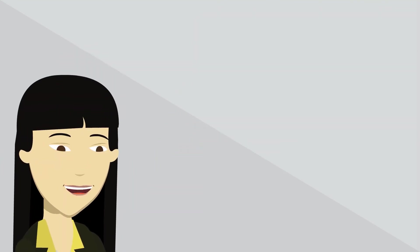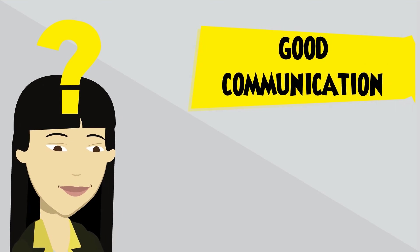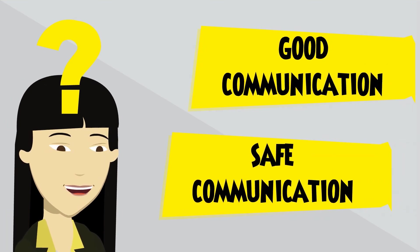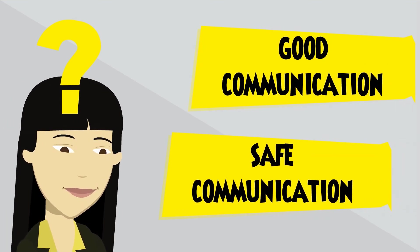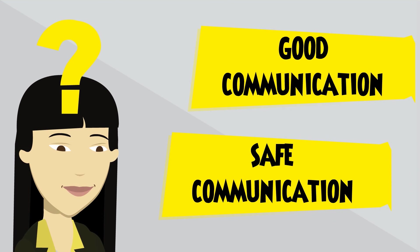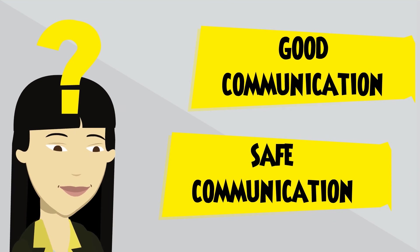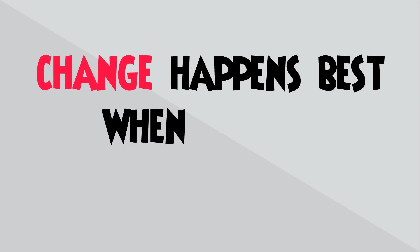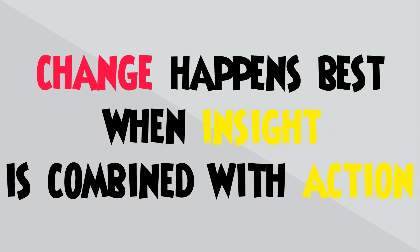The truth is, no one can read your mind. Good communication is safe communication. Where you both exchange ideas with openness and curiosity. Until next time, remember, change happens best when insight is combined with action.